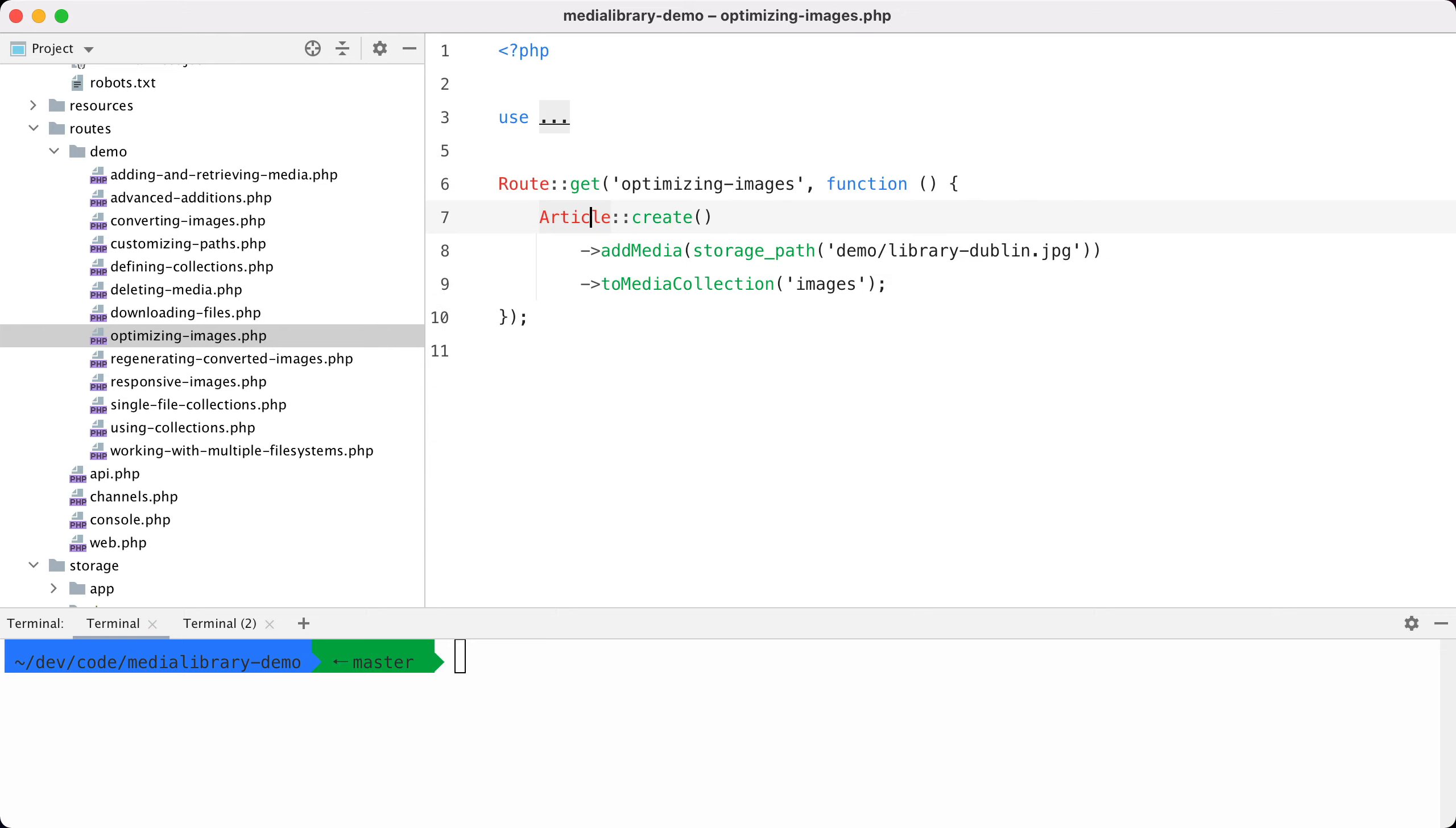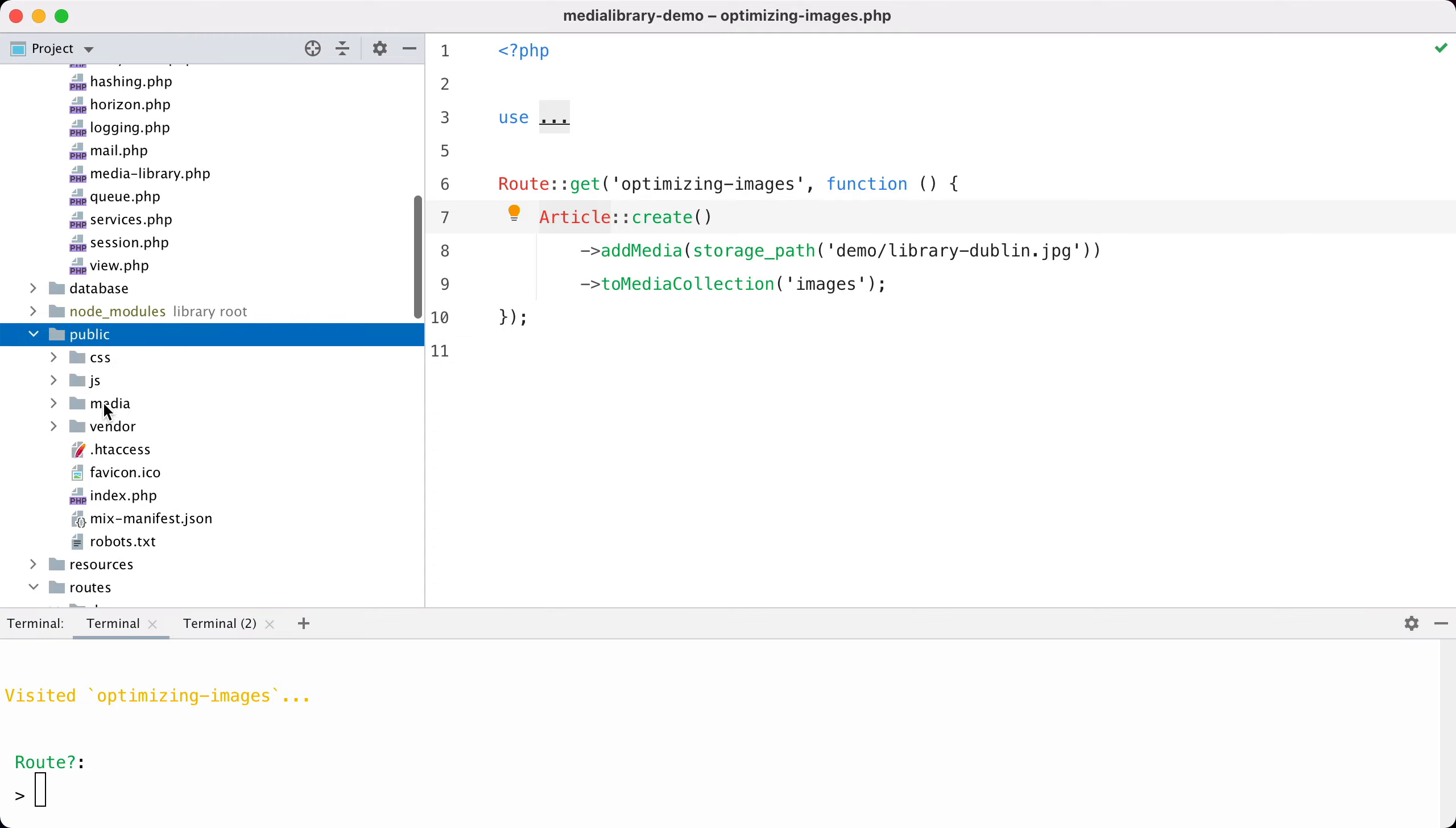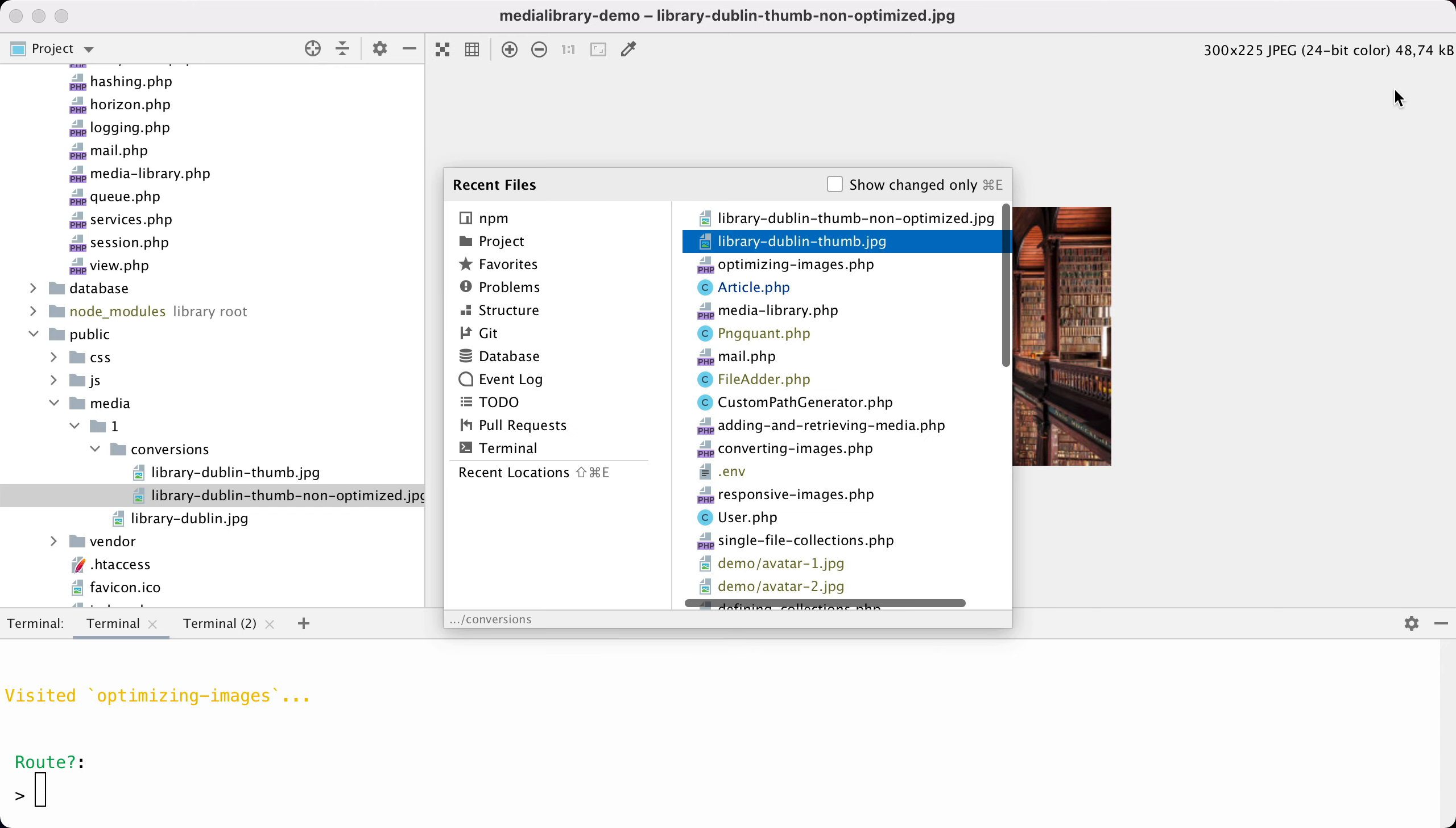Let's visit that route. So I'm going to visit optimizing images. Let's take a look at the generated files - they should be here in the media directory, and here you have the conversions. You can see that we have a thumbnail and it is this size, and the non-optimized version is a little bit larger.